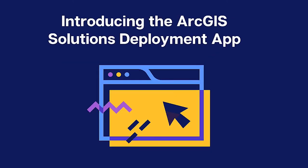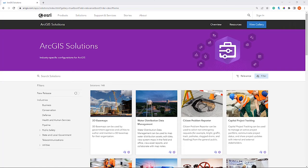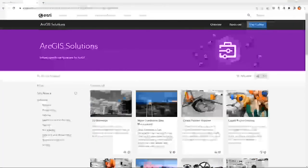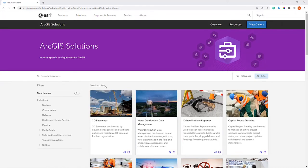Now that we have a brief understanding of what solutions are, let's take a look at how they're actually deployed and what the solution deployment application looks like. Here we can see the ArcGIS Solutions deployment application, which can be accessed through your ArcGIS Online account or your enterprise portal site. Once launched, you'll be able to see the different solutions that are available. I'll link this site below in the description. We can see that there are currently 148 solutions available, and this number is always growing as the team is constantly adding new and improved solutions.